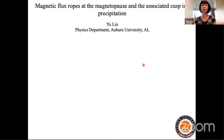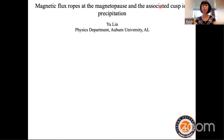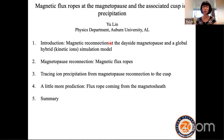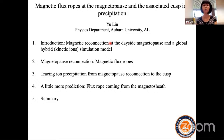Thank you for the invitation. I'm happy to talk a little bit on the topic of magnetic flux ropes at the magnetopause, and then talk about the associated ion precipitation into the cusp region of the magnetosphere. I'll first give an introduction, talk about what magnetic reconnection is and the computational model I'm going to use, and then address the computation of these magnetic flux ropes and the ion precipitation.